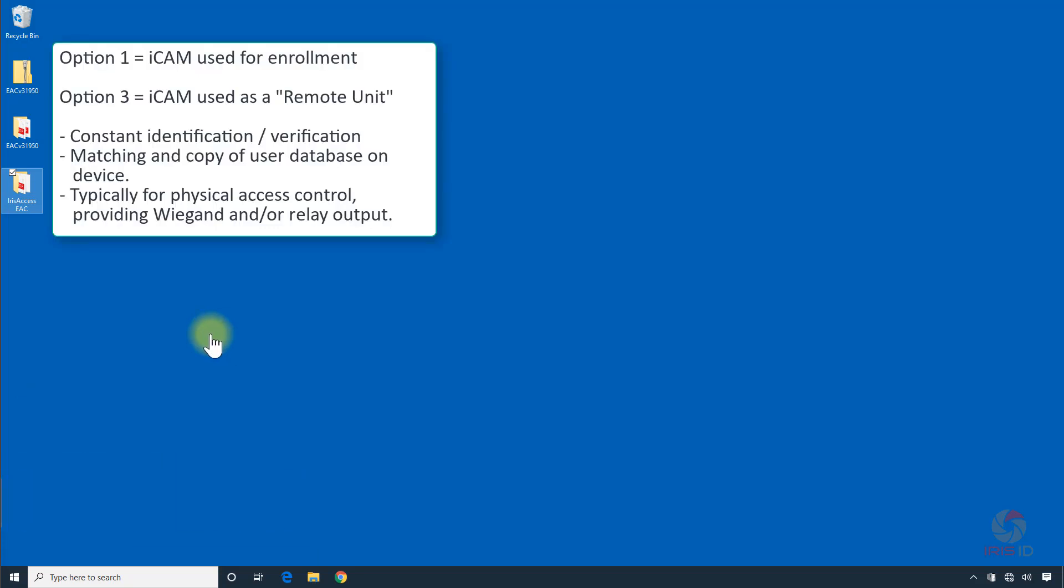Option 1 is typically selected when using the iCam for user enrollment with the Iris Enroll application.